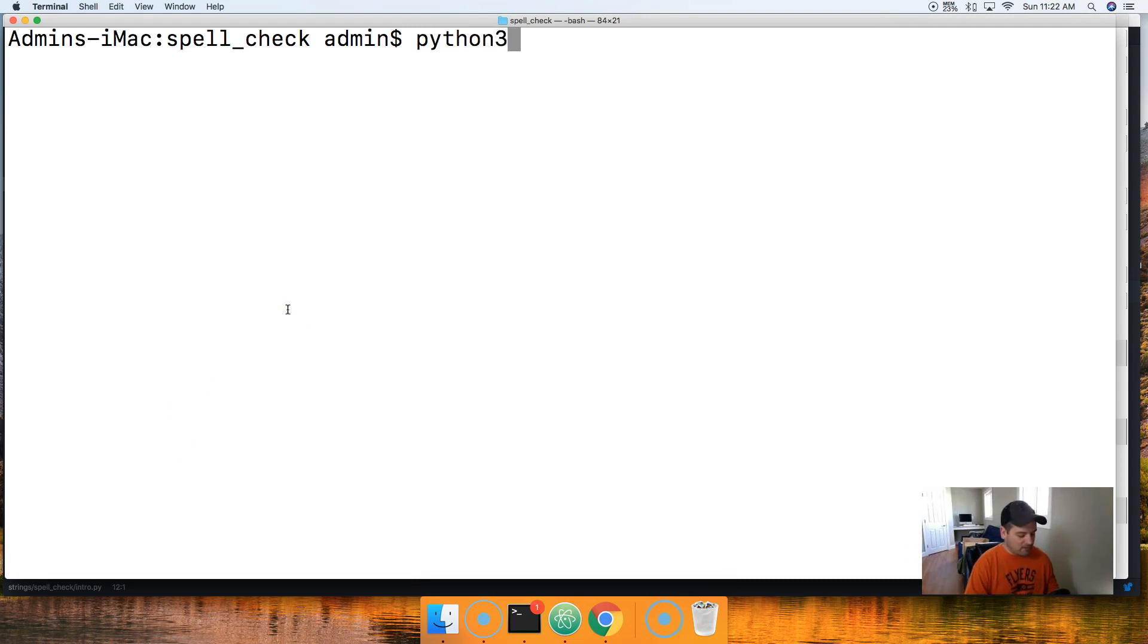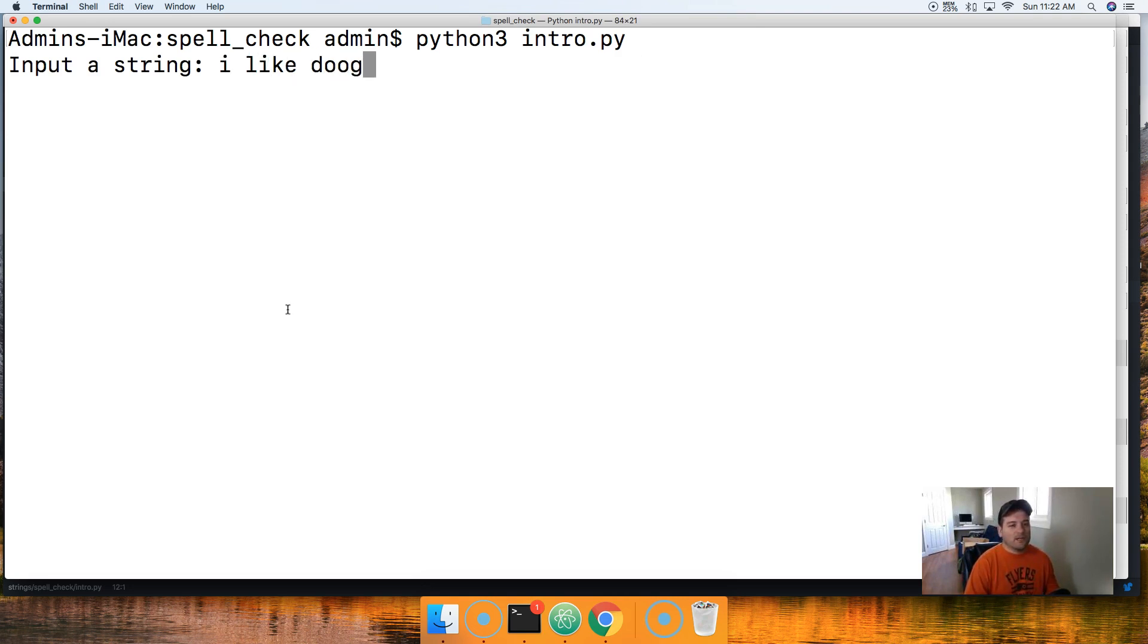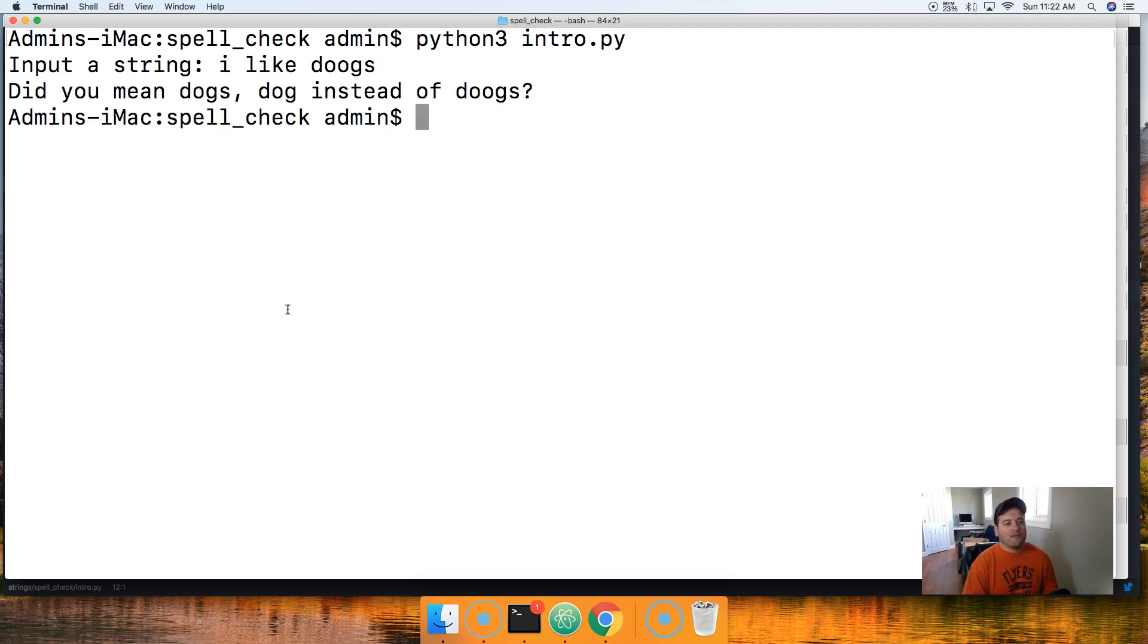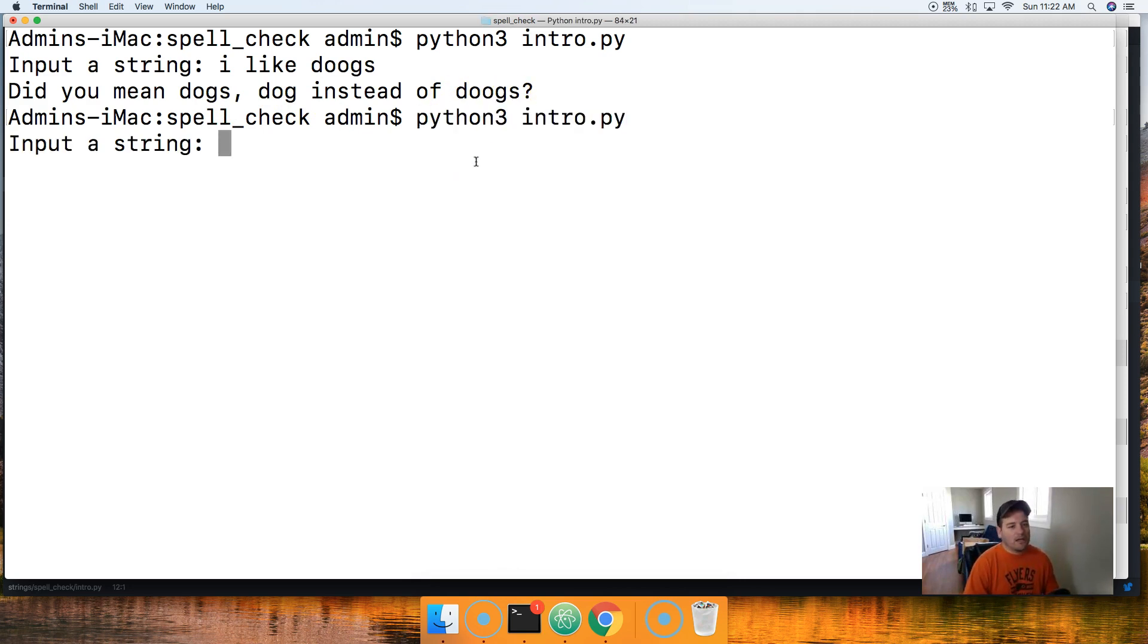So let's go ahead and take a look at how this works. We'll do Python 3 and we're on the intro.py. I'm going to input a string - I'm going to say I like dogs, but I'm putting an extra s in there, and it returns to me did you mean dogs or dog instead of dogs.